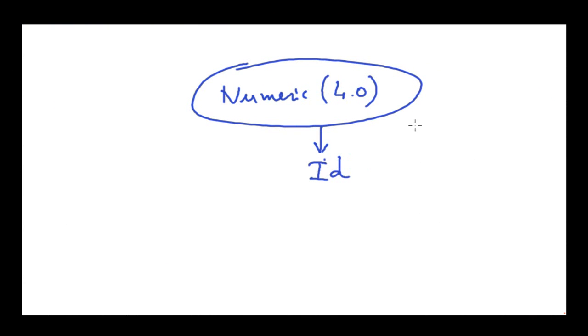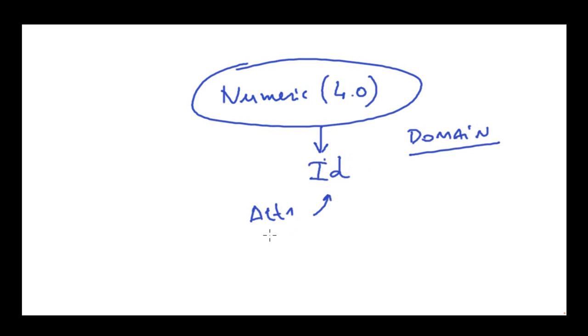The data type that was created by us is called a Domain. For example, once we've created the ID domain, we can set several attributes to ID type, and they will all be four digit numeric values.